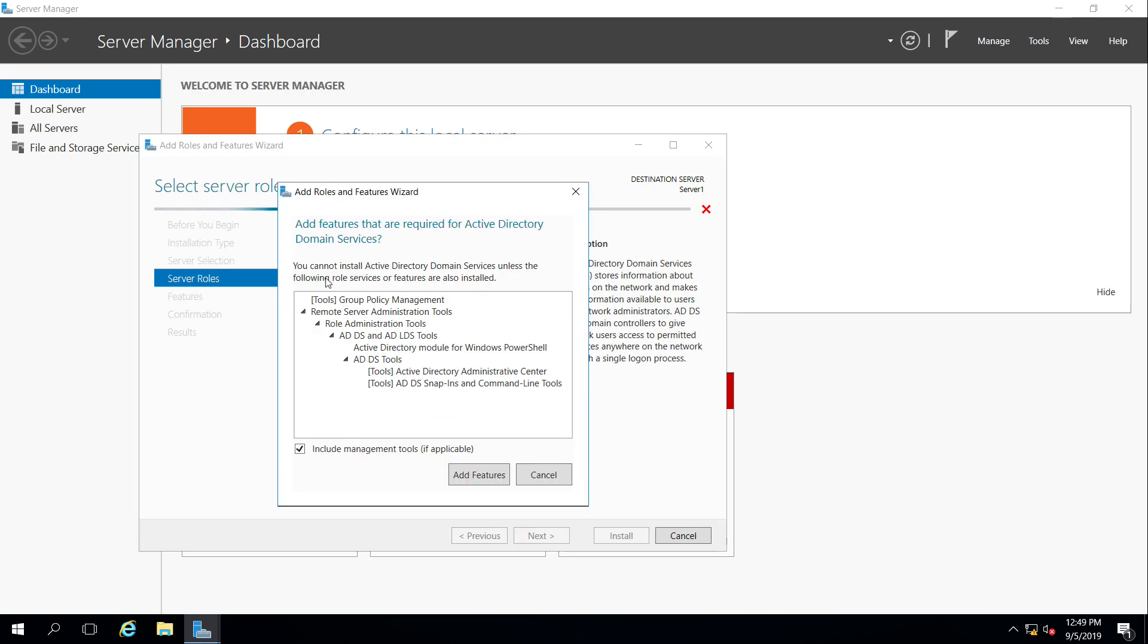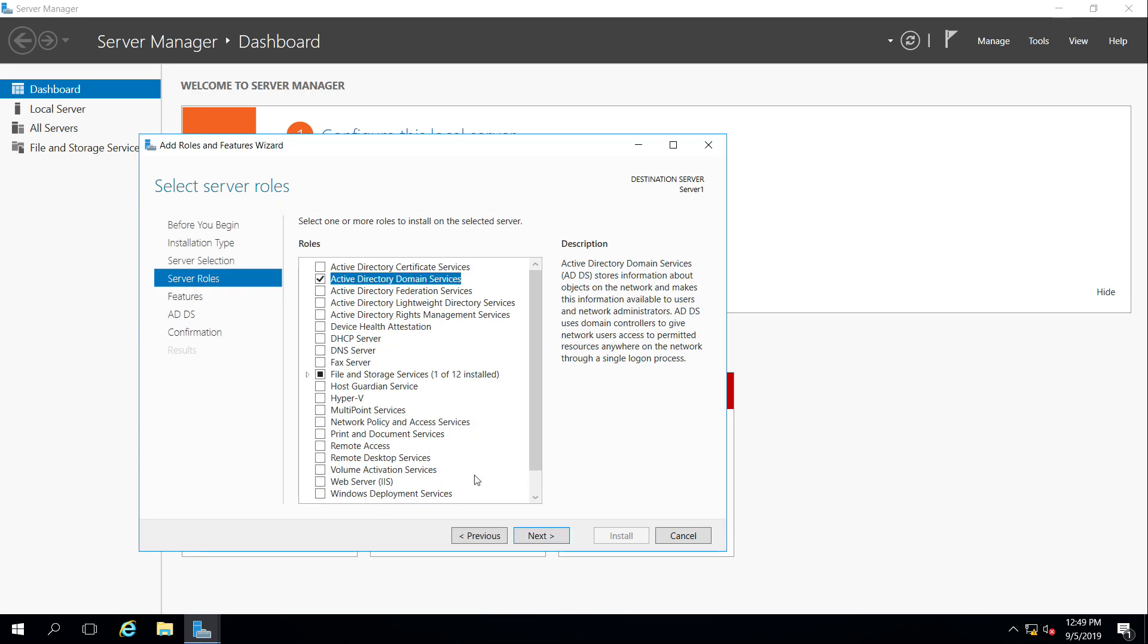I want to install Active Directory domain services. When you select that option, add roles and features, it says you want to install all these additional tools and features in order to manage Active Directory. I sure do. Go ahead and add those. We don't want to add any other of these options because we're not doing Federation, Lightweight, Rights, Management, or Certificate Services. We'll deal with that later.